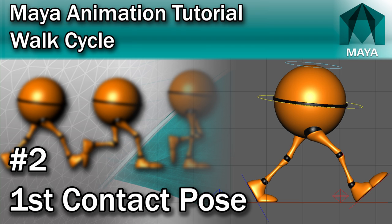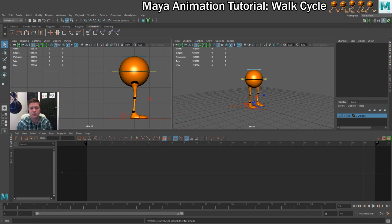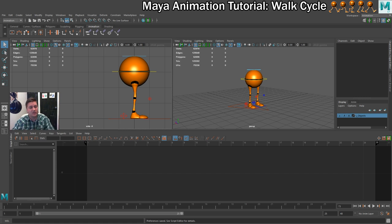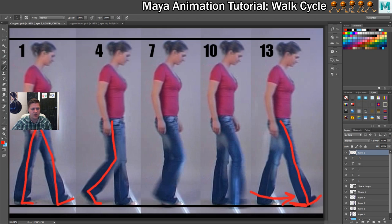It's time to get some animation done. The first thing we'll do is set up the first contact pose. It's called the contact pose because it's from when the foot that was at the back — having been raised and passed — contacts with the floor again. Looking at the reference images, it's when this back foot has been raised, passed, and then contacts the ground again.